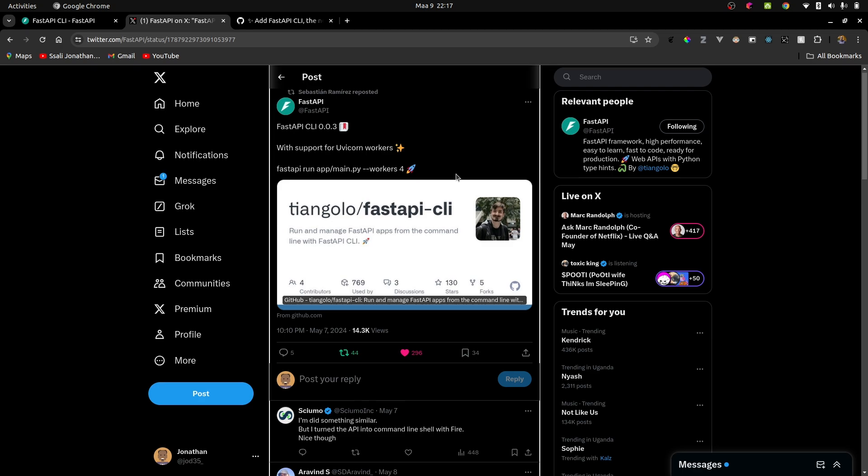Thanks for watching guys. I have a FastAPI course that is coming and I guess I'll have to add this particular section. Thank you for watching guys and I'll see you in the next video. Bye.